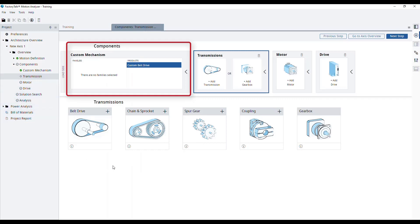The transmission tab will open, showing the component we have already added in the previous training module, the belt drive mechanism.